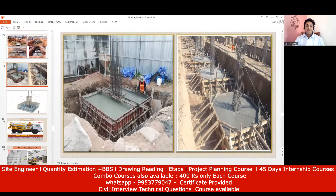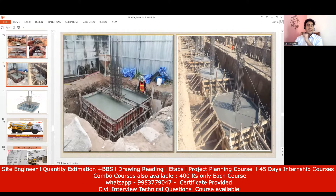All these things are explained in my site engineer course, which is more than 40 hours of lectures, and also in the quantity estimation course. This PPT and all these things have been explained there — you can buy it if you're interested. Now I'll teach you how to find the shuttering quantity.